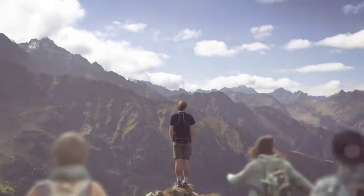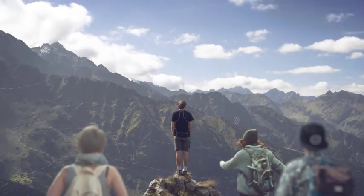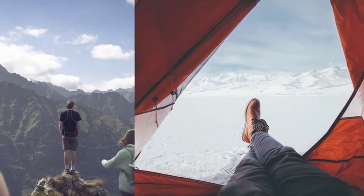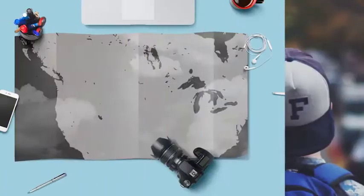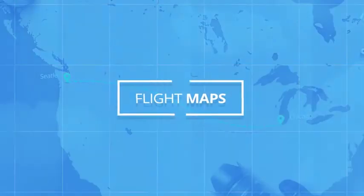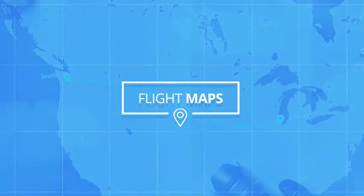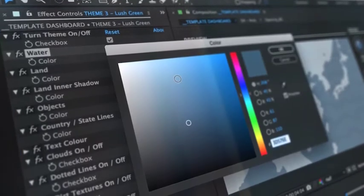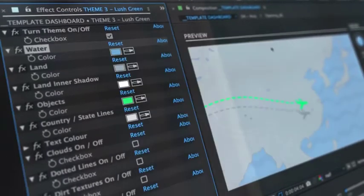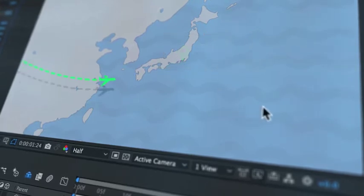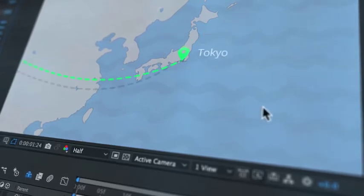Whether it's your first trip away with your friends, or just another day scouring the furthest corners of the planet, giving your followers an overview of your journey has never been easier. This is Flight Maps, an After Effects template designed to offer an easy-to-use, highly customizable toolkit to visualize where you're traveling next and bring your viewers another step closer into your journey.